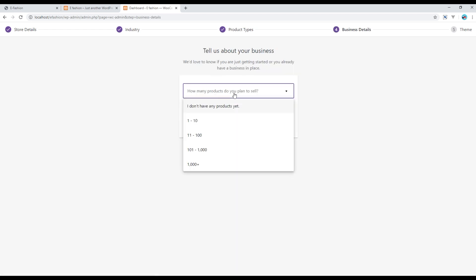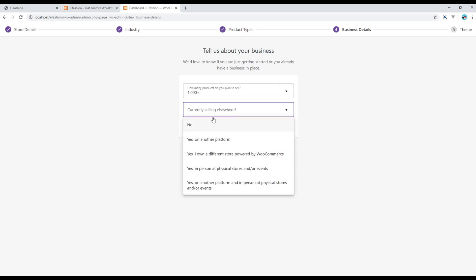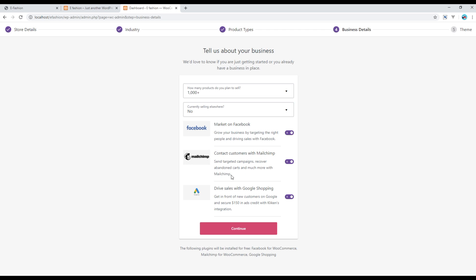Then you can answer any of the remaining questions — I'll just randomly choose options. If you want to put ads on Facebook or any other platform, you can select that, otherwise you can disable them and then click on Continue.